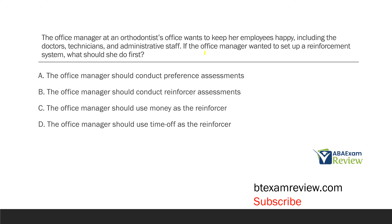The office manager at an orthodontist's office wants to keep her employees happy, including the doctors, technicians, and administrative staff. If the office manager wanted to set up a reinforcement system, what should she do first? You need to put on your behavior analyst hat here. This is a more complicated question, but we're going to learn more detailed and technical ideas because it's going to make us better at the exam and better RBTs.